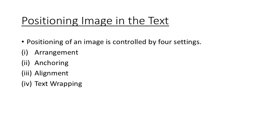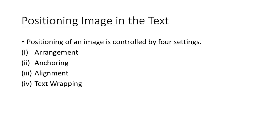Now there is a very important topic in this chapter, which is positioning images in the text. If my document has an image and text, how are you going to arrange them together? For that we have four settings or options: arrangements, anchoring, alignments, and text wrapping. These four options are extremely important from exam point of view.